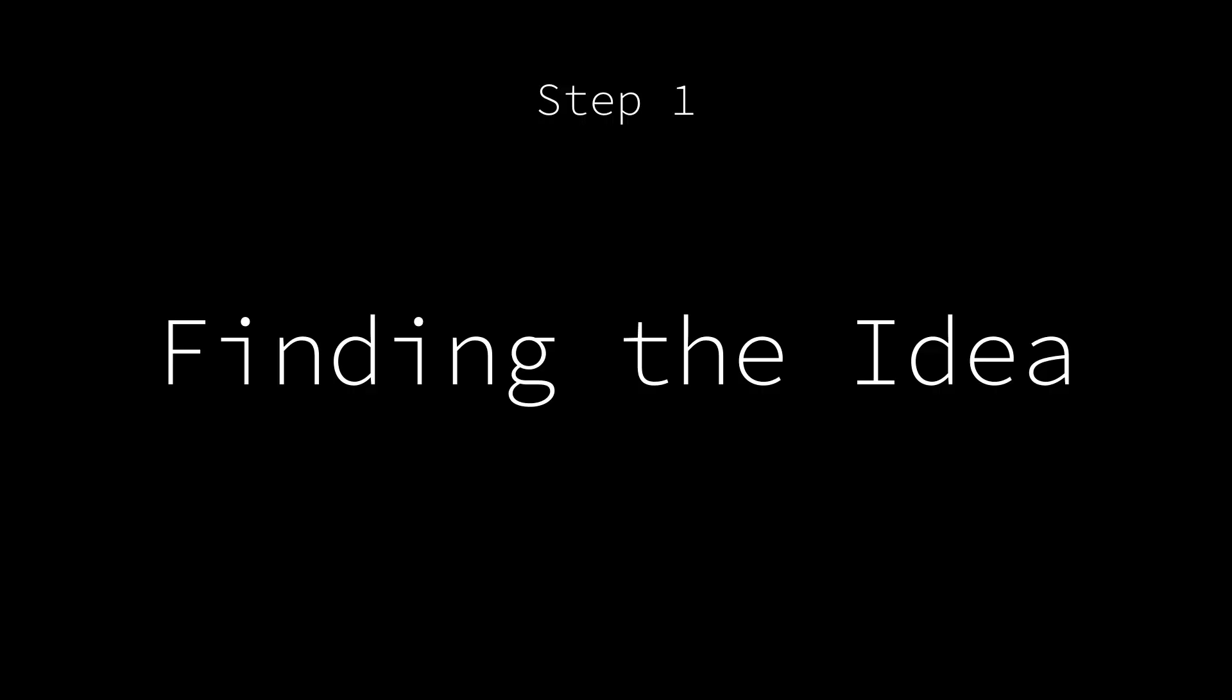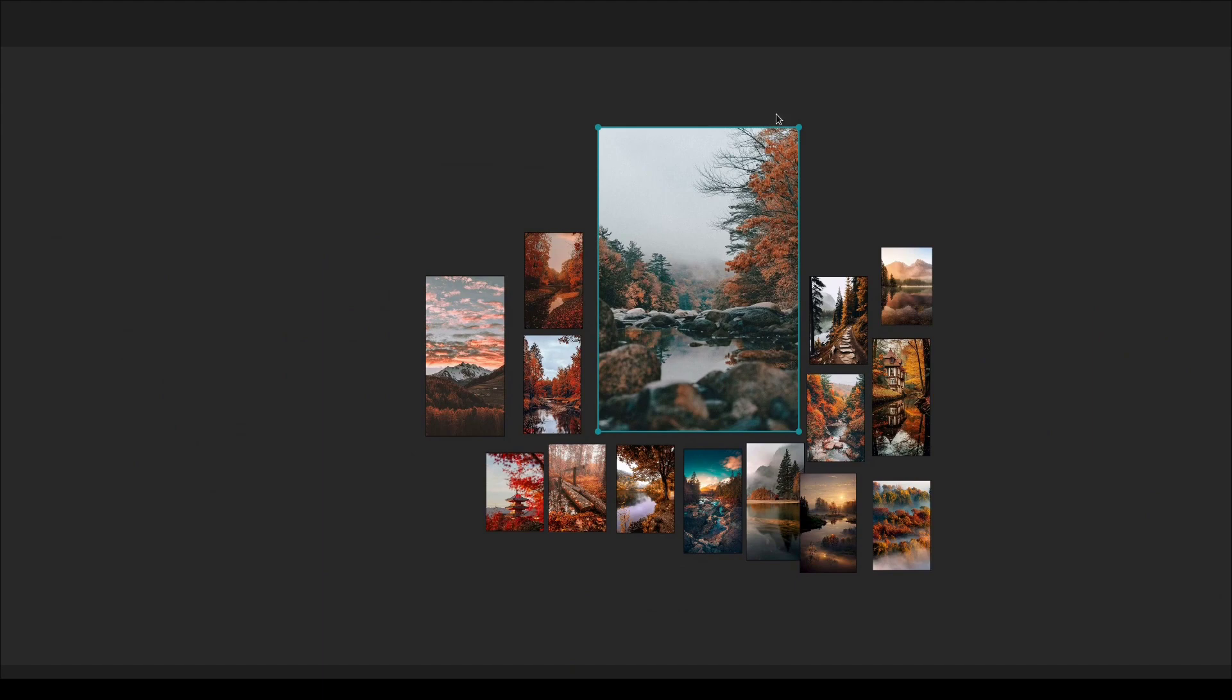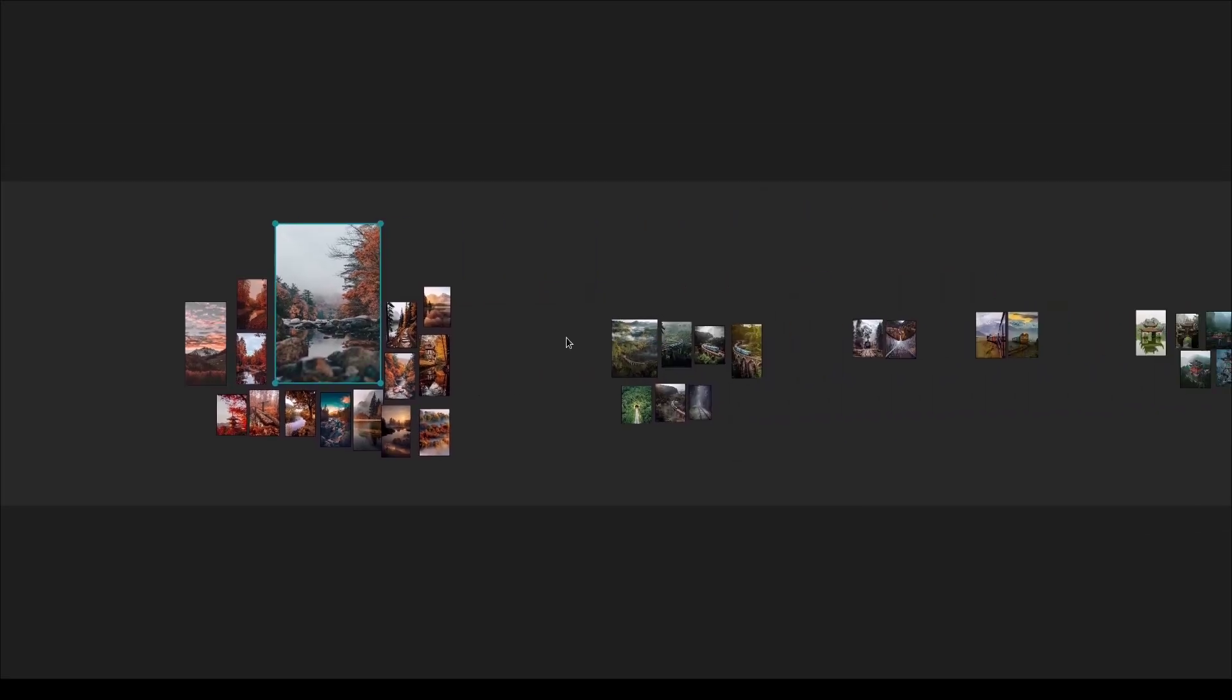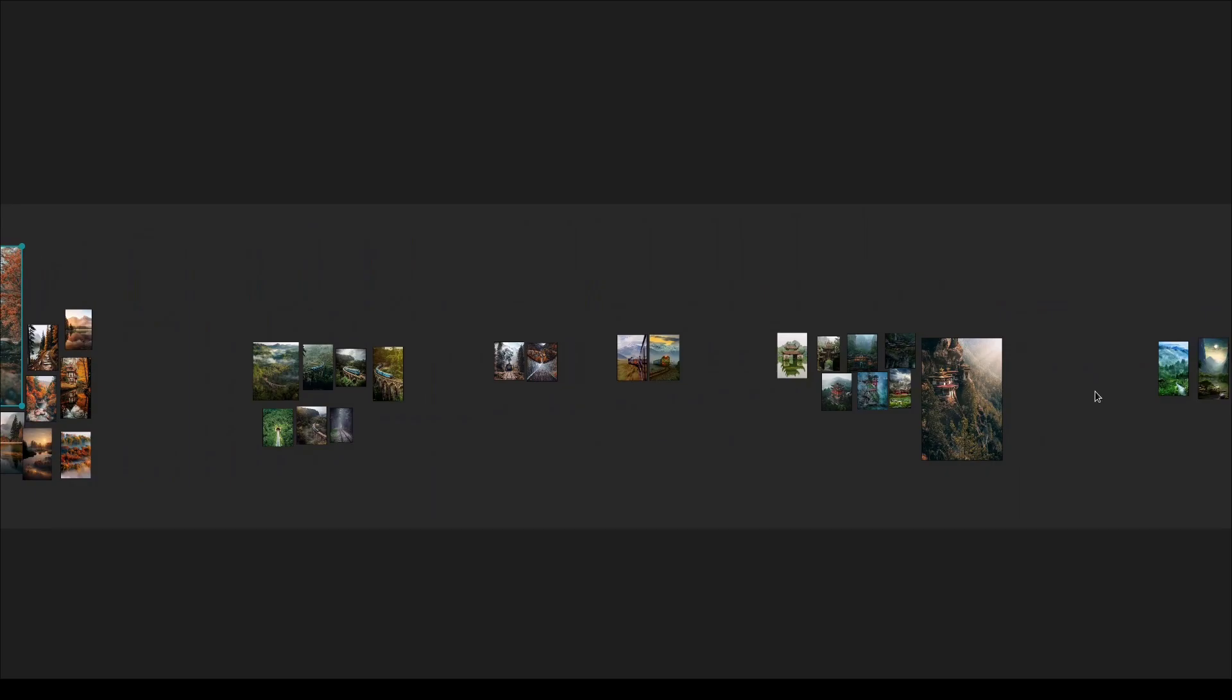The first step, for any render really, is the idea. This is arguably the most important step. So really try to nail it down by gathering as much reference as you can. And I mean, really go crazy. You can never have enough.